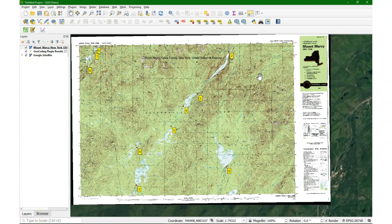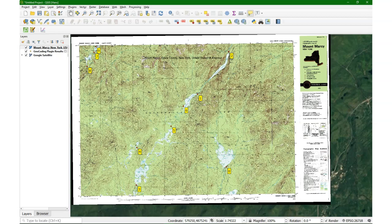So we've georeferenced the map using a satellite image, and we use the docking functionality of the georeferencer plugin. I hope you like this video. Please subscribe to my YouTube channel if you like this video and you want to receive updates. If you want more free GIS materials, please go to GISOpenCourseWare.org.